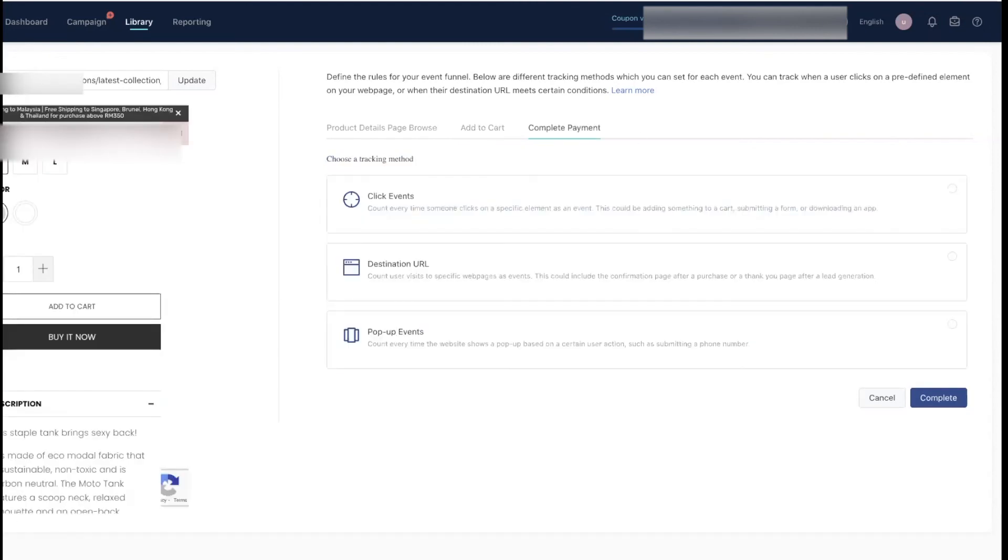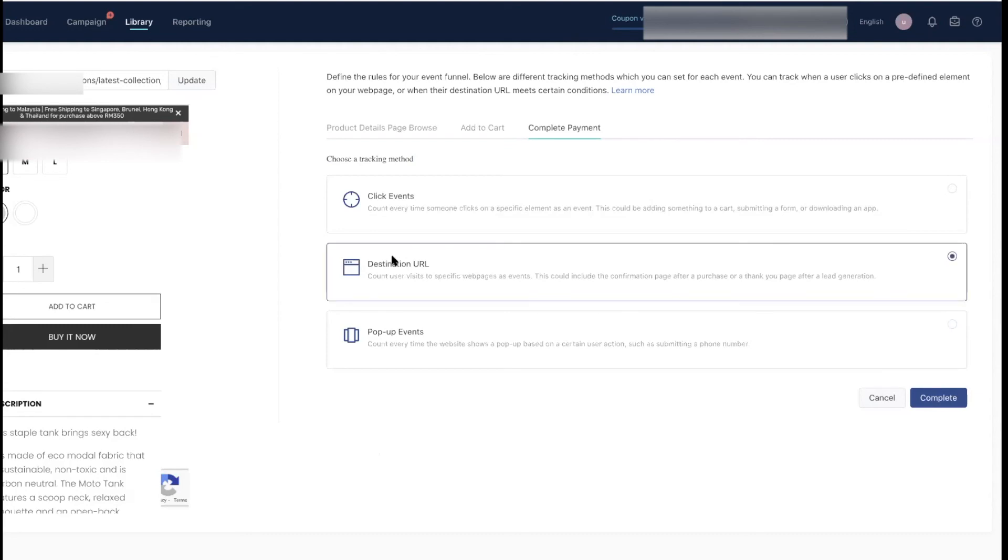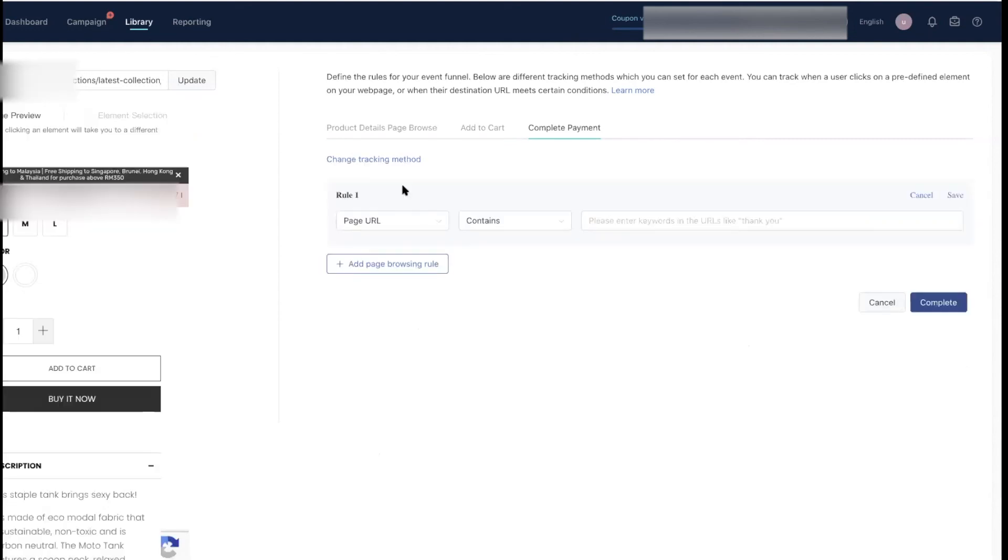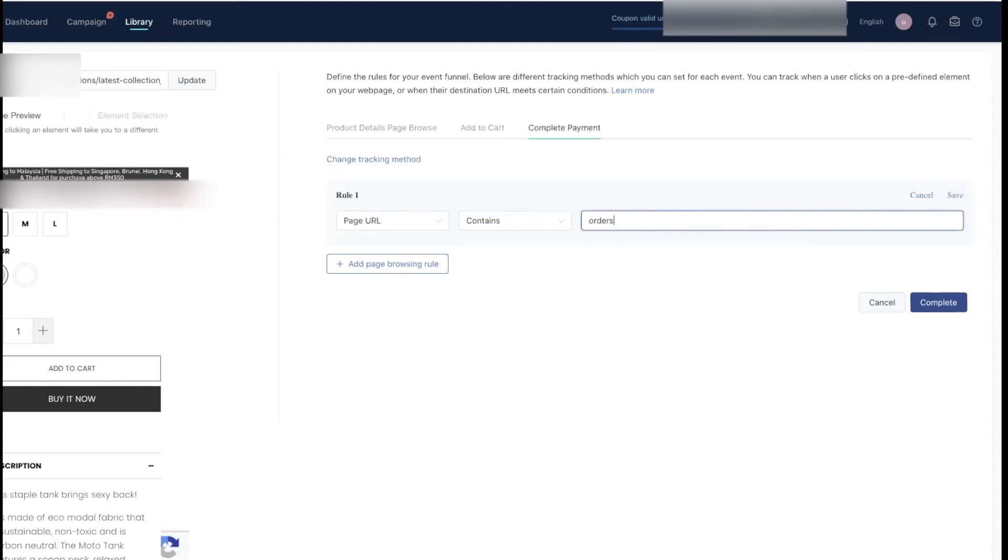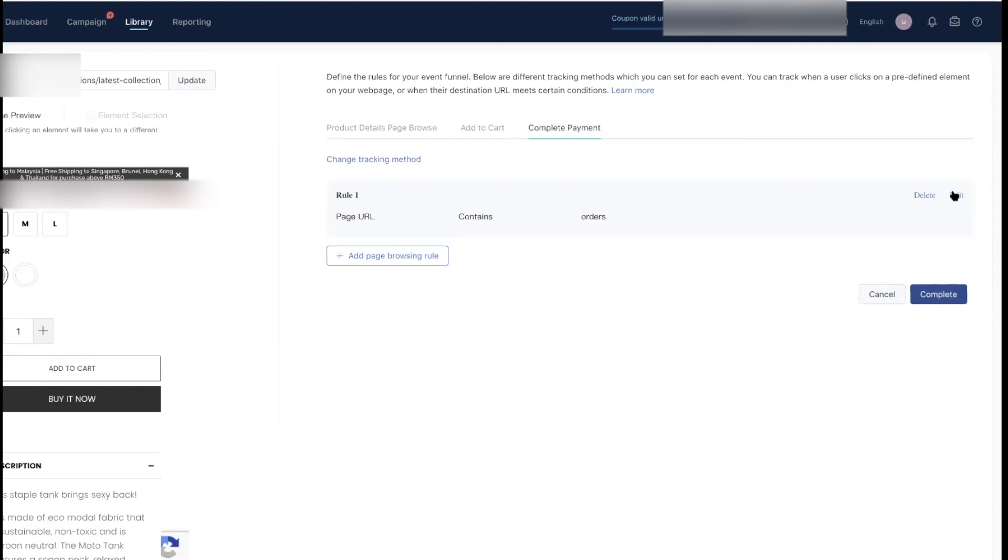We are going to include the page URL for this and the word to include here is orders. Again, this is based on Shopify's complete order page—it may be different for you, it could be the word thank you. So you have to check your site for this URL option. Now it's done, save and complete.